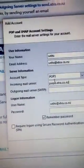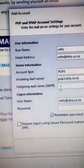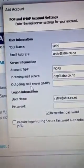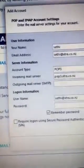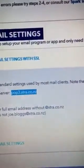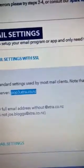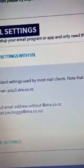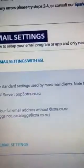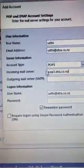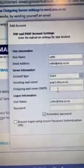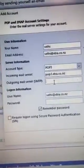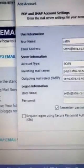And for the outgoing mail server SMTP, that is send.xtra.co.nz. Copy and paste here, that's it.